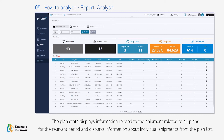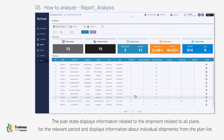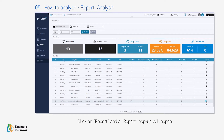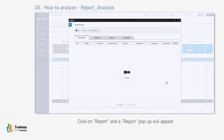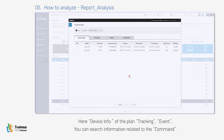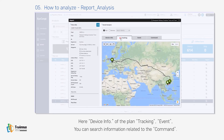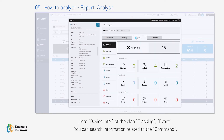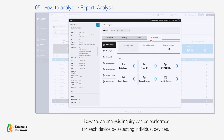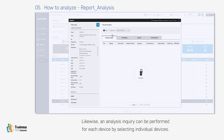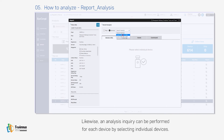The plan list displays information about individual shipments. Click on Report and a report pop-up will appear, showing device info of the plan tracking and event information. You can search information related to commands. Likewise, an analysis inquiry can be performed for each device by selecting individual devices.